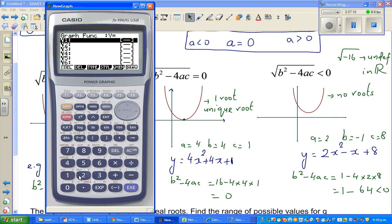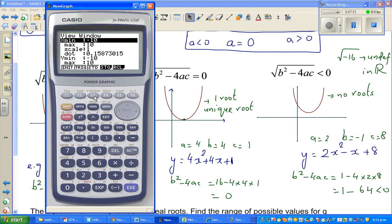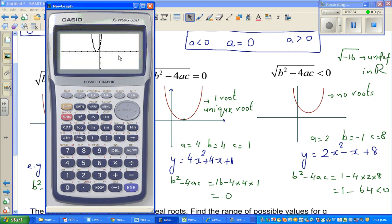Now graph 4x² + 4x + 1. It will pass through the x-axis exactly once. Adjusting the scale, you can see there is only one root at negative 0.5.